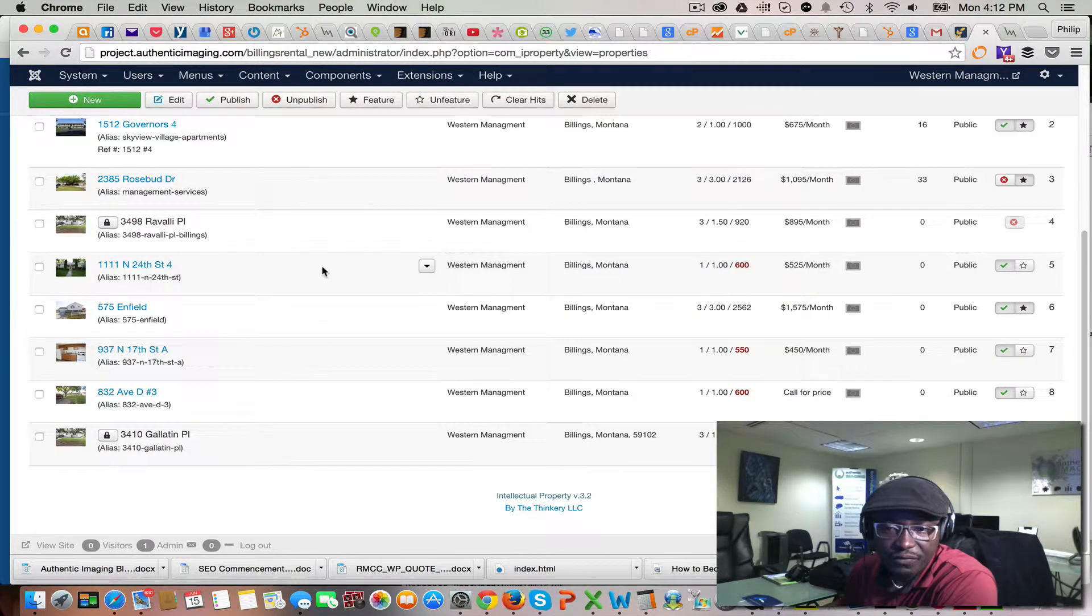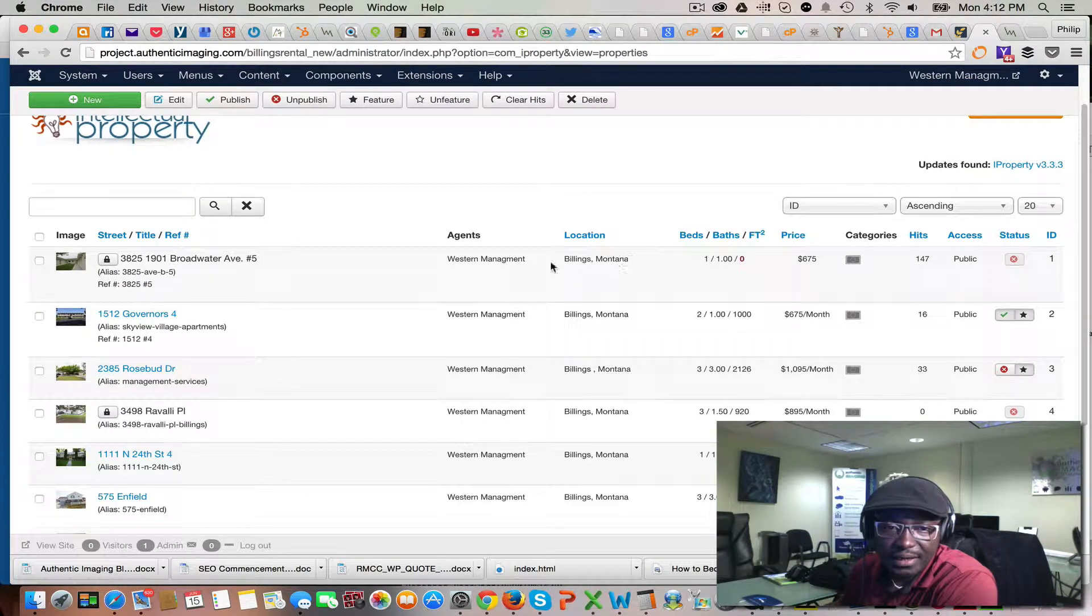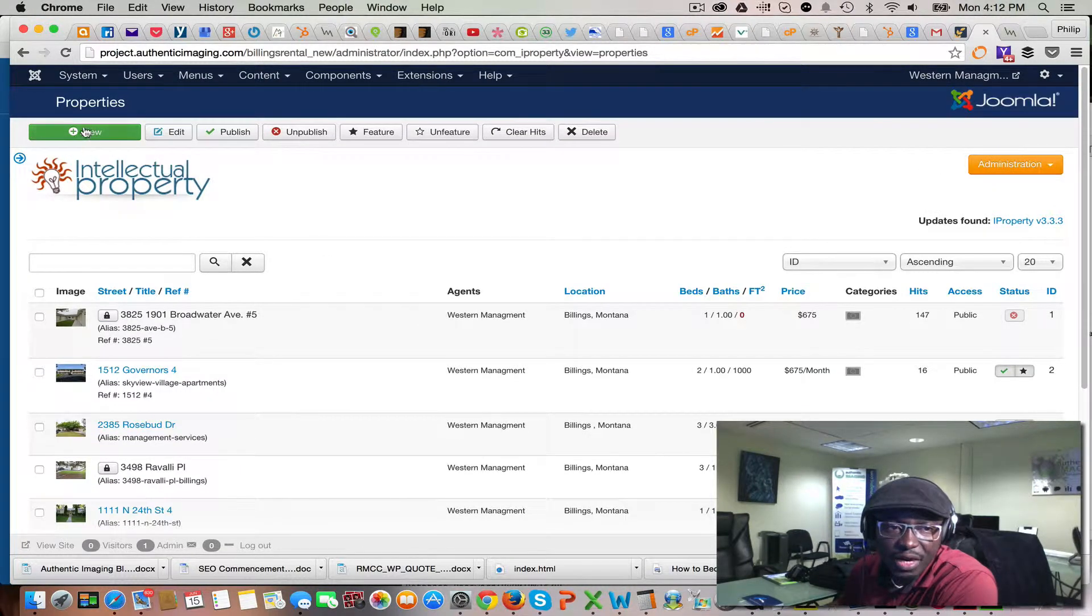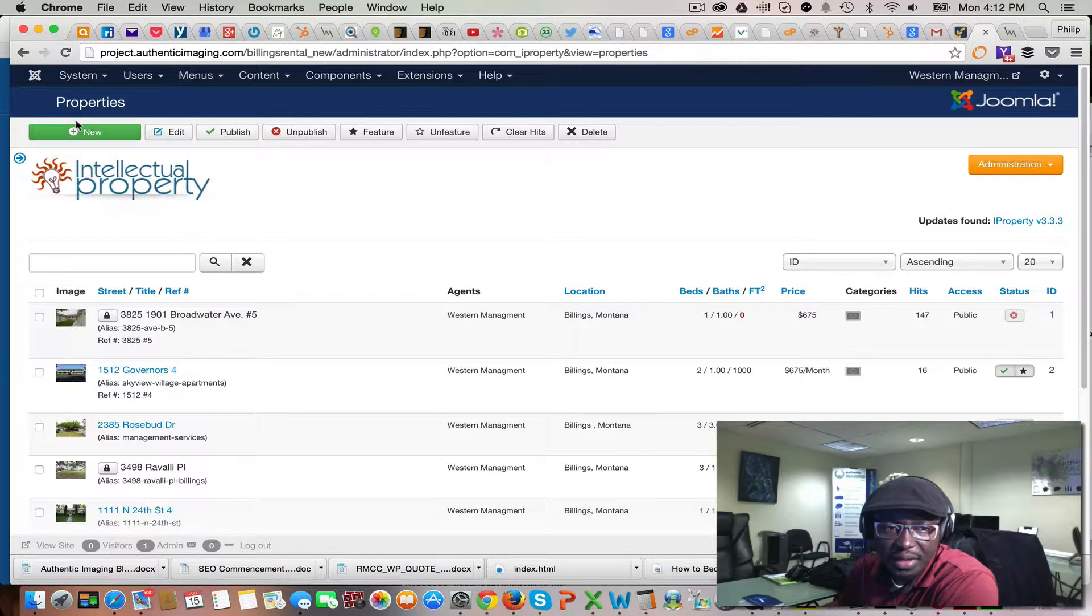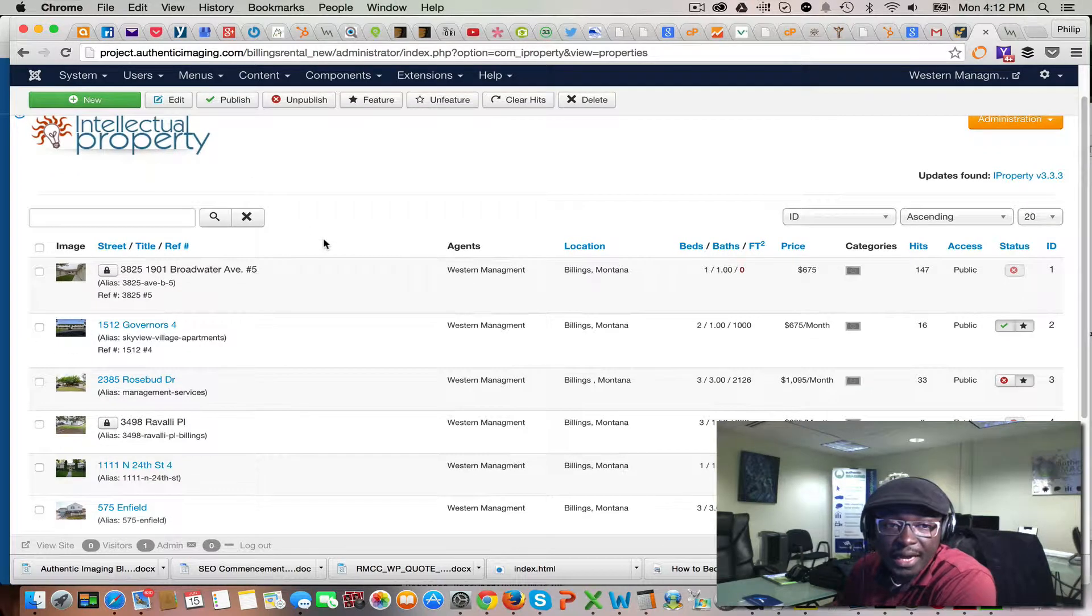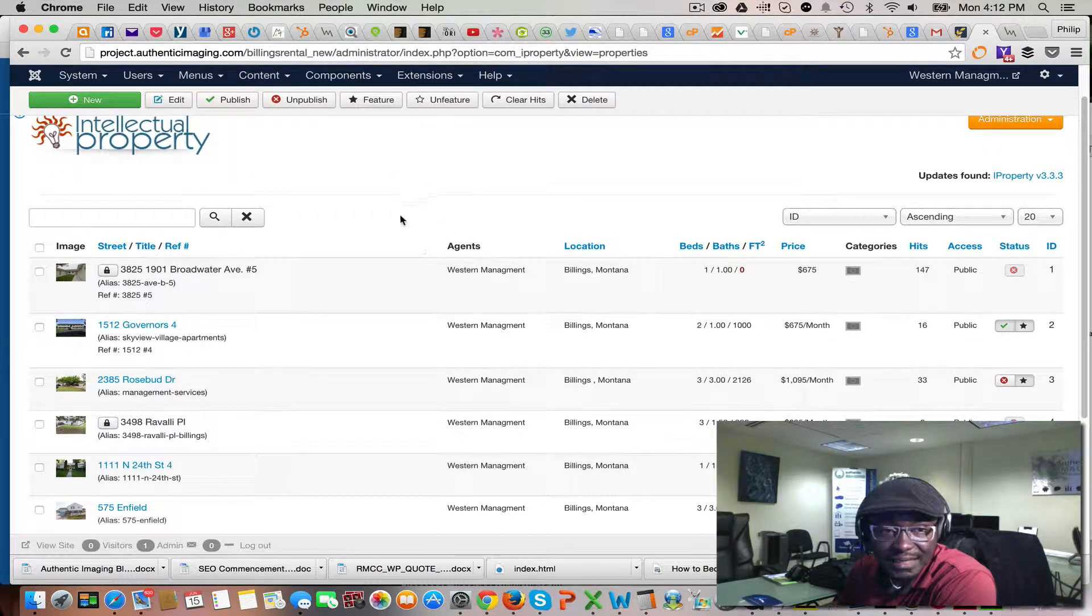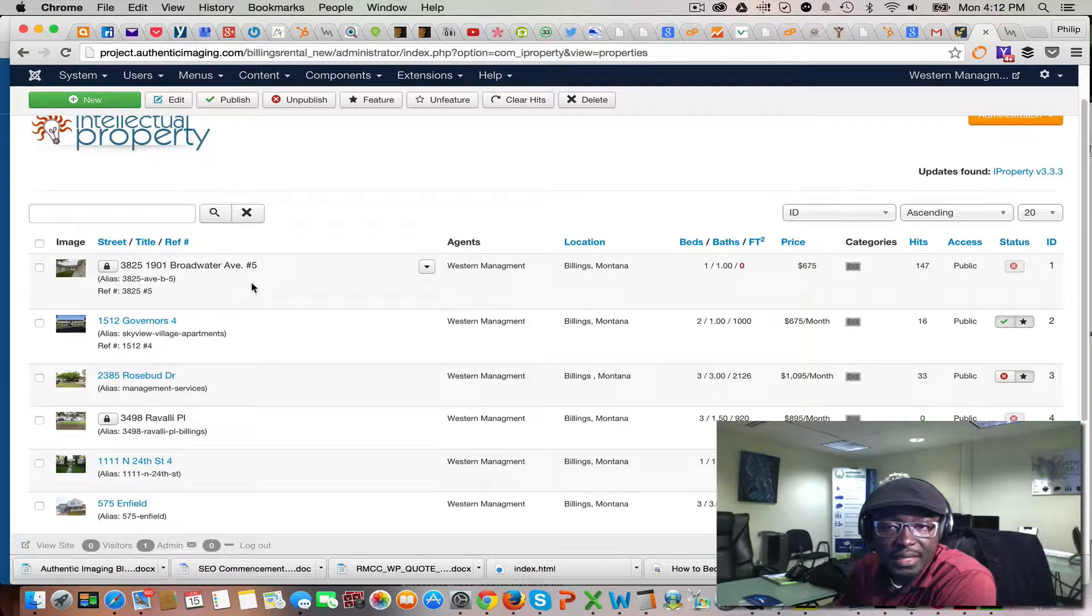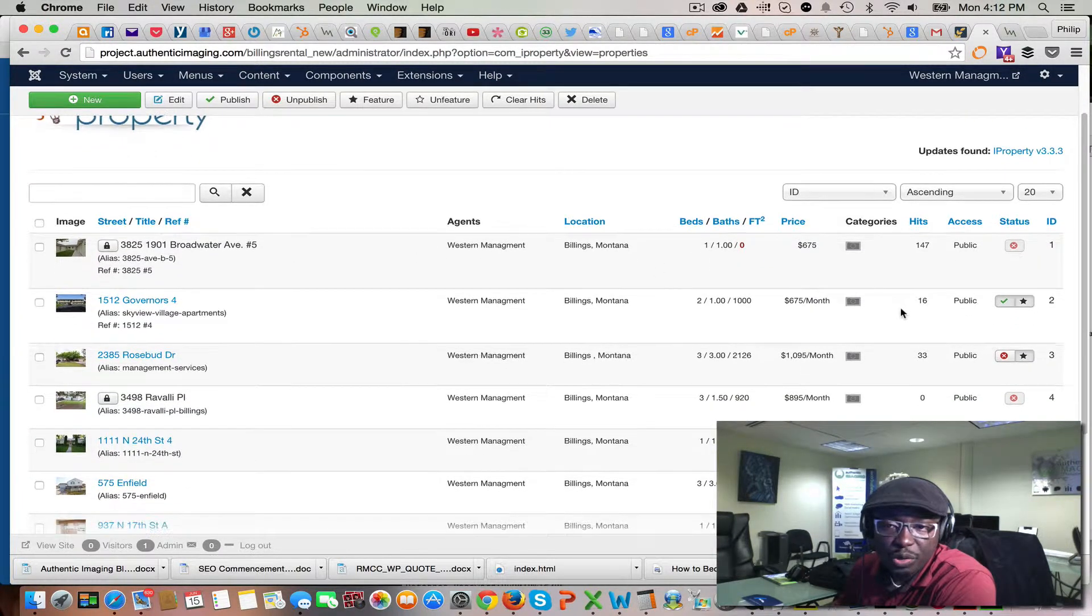To add new properties, you basically click on the Add New green button on the very top. When that's done and you have it published, it's as simple as controlling the whole listing by the status bar here.